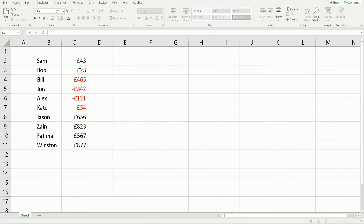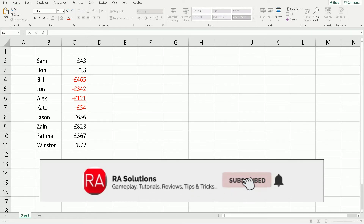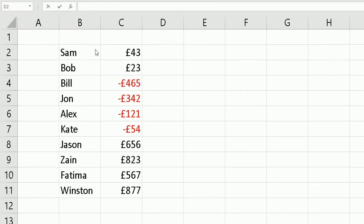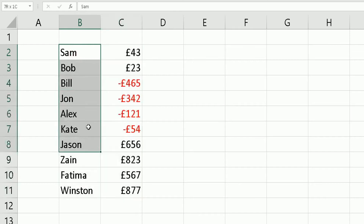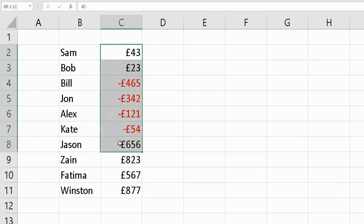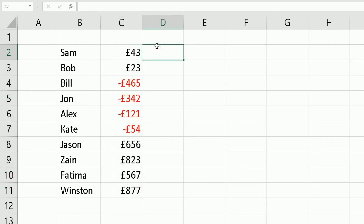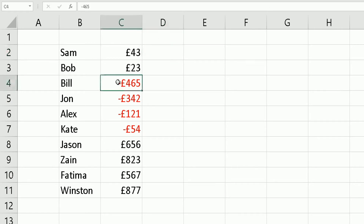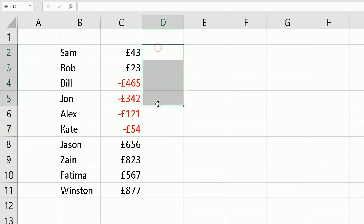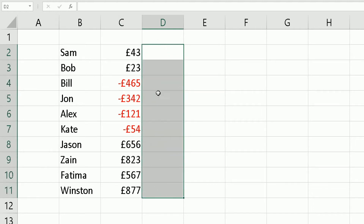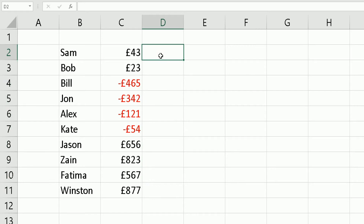Please like this video, subscribe to my channel, and share it with your friends and family. What we have in front of us is a spreadsheet with two columns: column B has names of people, and column C has values representing how much each person is in credit or in debt with you. I want to convert those negative numbers to zero, and we'll do the calculation in column D.